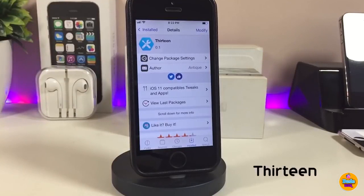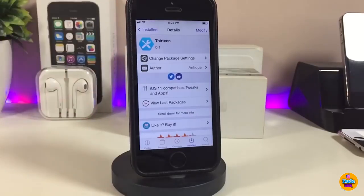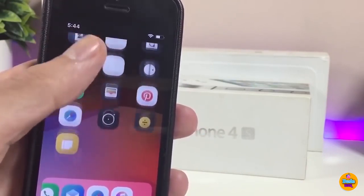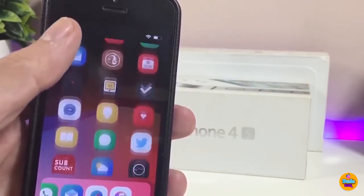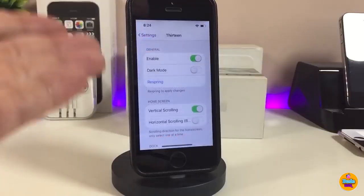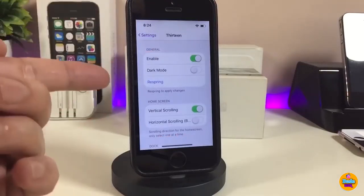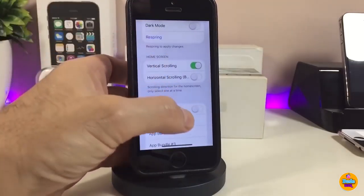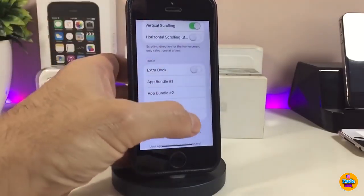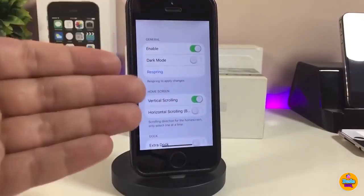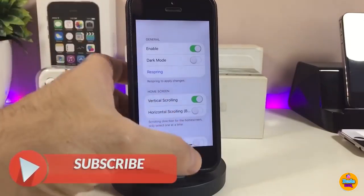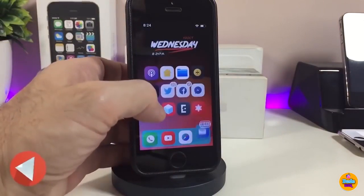The next tweak I'll be talking about is 13. Once you download it, it will make every single app just one single page on your device. You can take a look at how it looks and customize stuff under the settings — there's a general section to enable the tweak, a dark mode toggle, home screen customization, and dock customization. Once you're done with configuration, respring your device for the changes to take effect. I highly recommend downloading it — really beautiful.